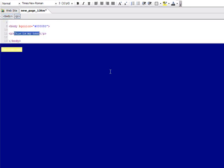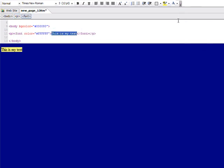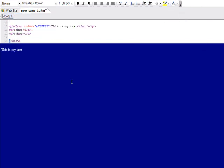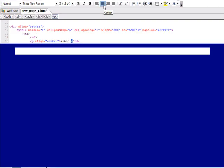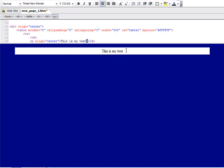Is it better to have white text on a blue background or is it better to take this text, put it inside of a table, and make this text black text on a white background?